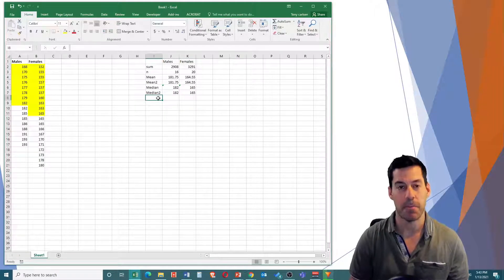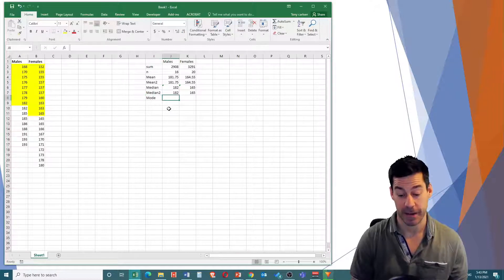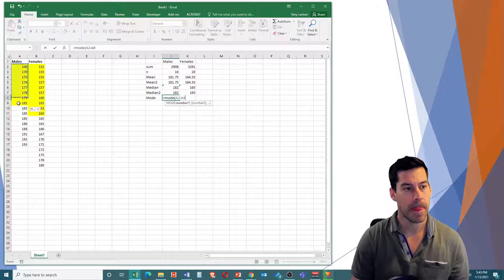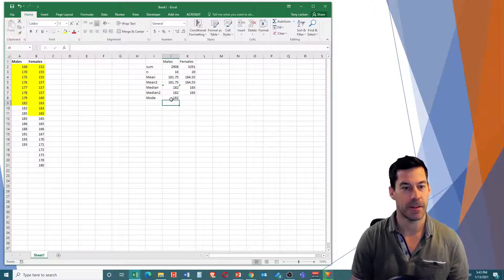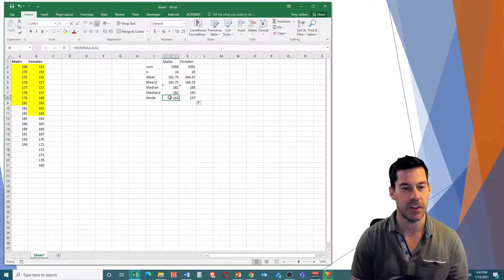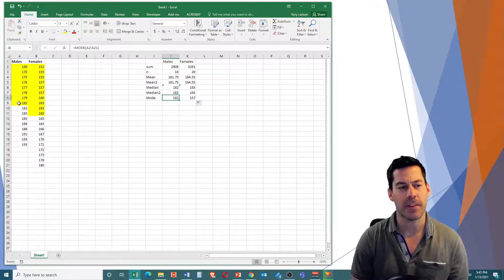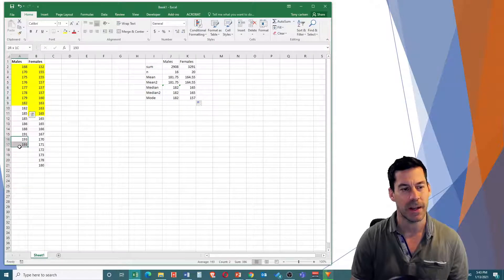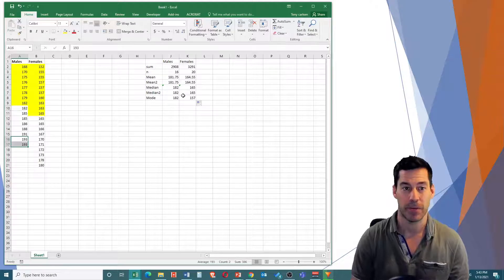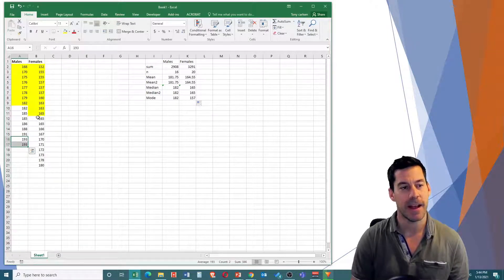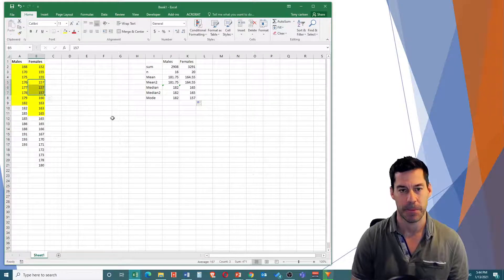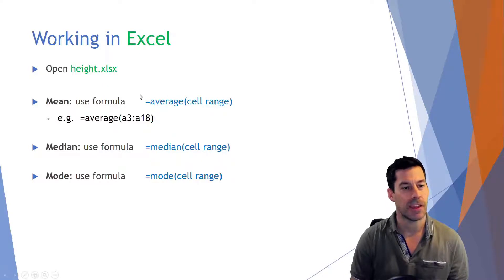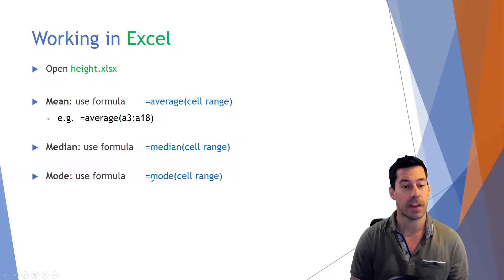Next, we want to find out what the mode is. We can use a function in Excel — equals MODE of these values. And we see we get a value of 182 for males and 157 for females. Now it's interesting — there's not a true single mode for the male data because there are two 182s and two 193s, so it just calculates the first mode. Whereas the mode for the females is the value with the highest count. So we've been able to calculate mean using AVERAGE, median using MEDIAN, and mode using MODE.